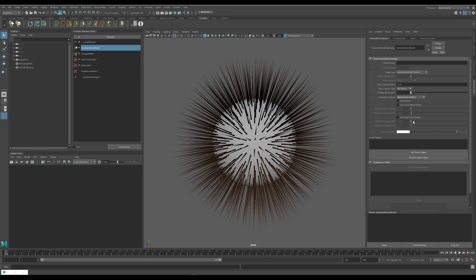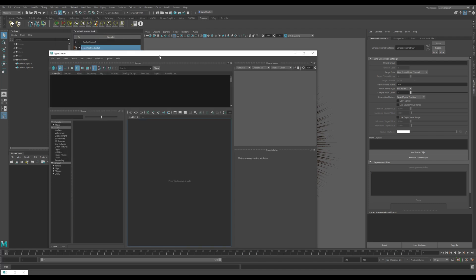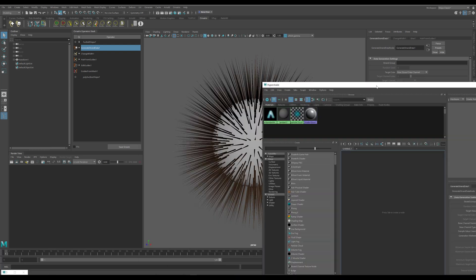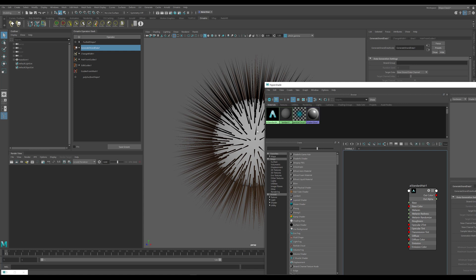So next I need to connect this to a material and to render this out in my scene. I will open my hypershade window and inside the hypershade I will get this AI standard hair material which was already assigned to the hair when I created the furball. If you're using another renderer other than Arnold you will just use whichever material was assigned to the hair, or if you assigned your own material you can drag it in here by yourself.